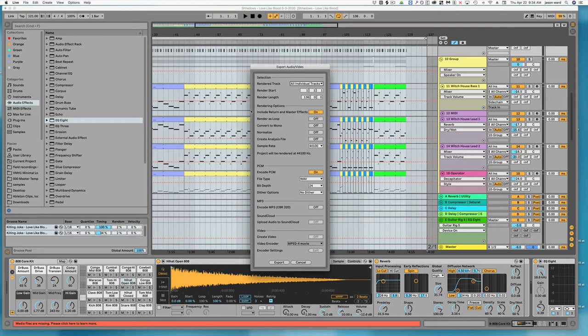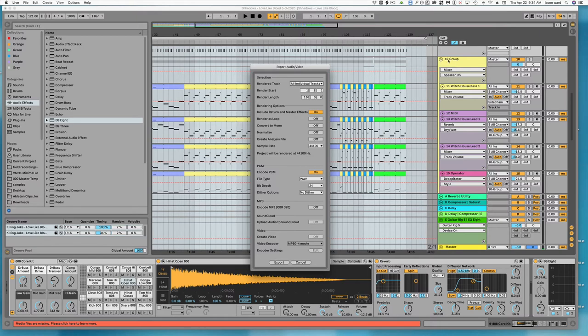And what I would recommend is that you include the return track in the master effects. So then it'll go through and render every separate track. It's also going to render the groups as well. So it's going to render both the groups and the individual tracks so you have the choice between the two.